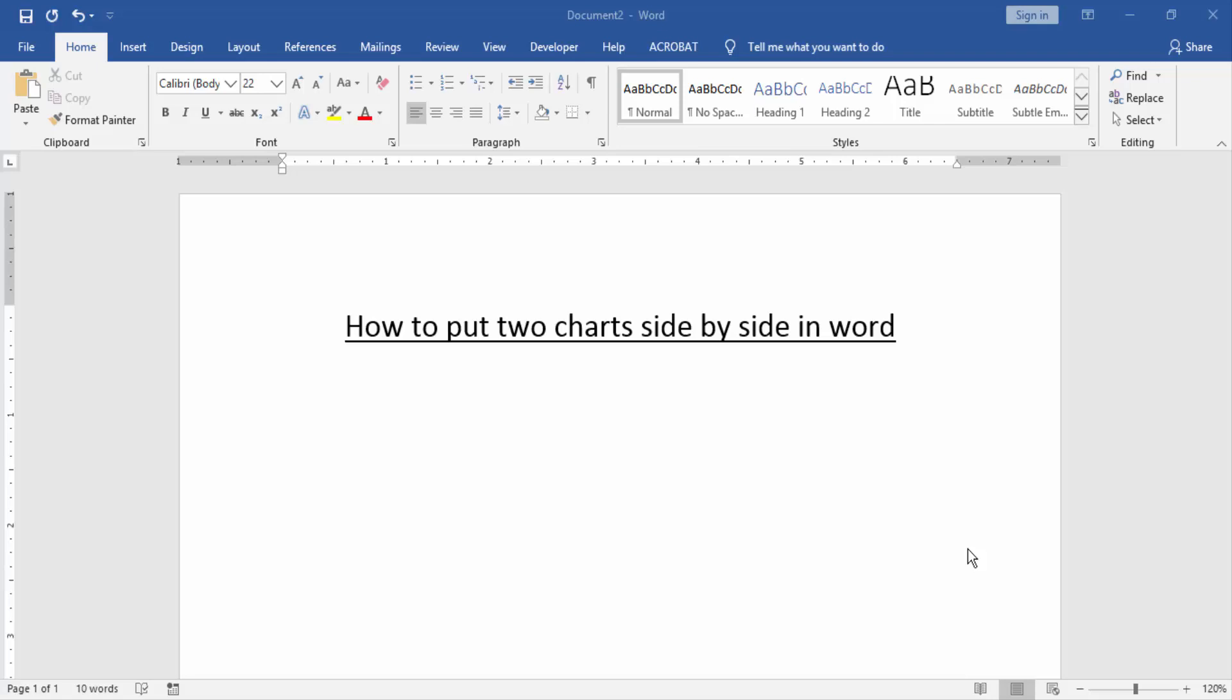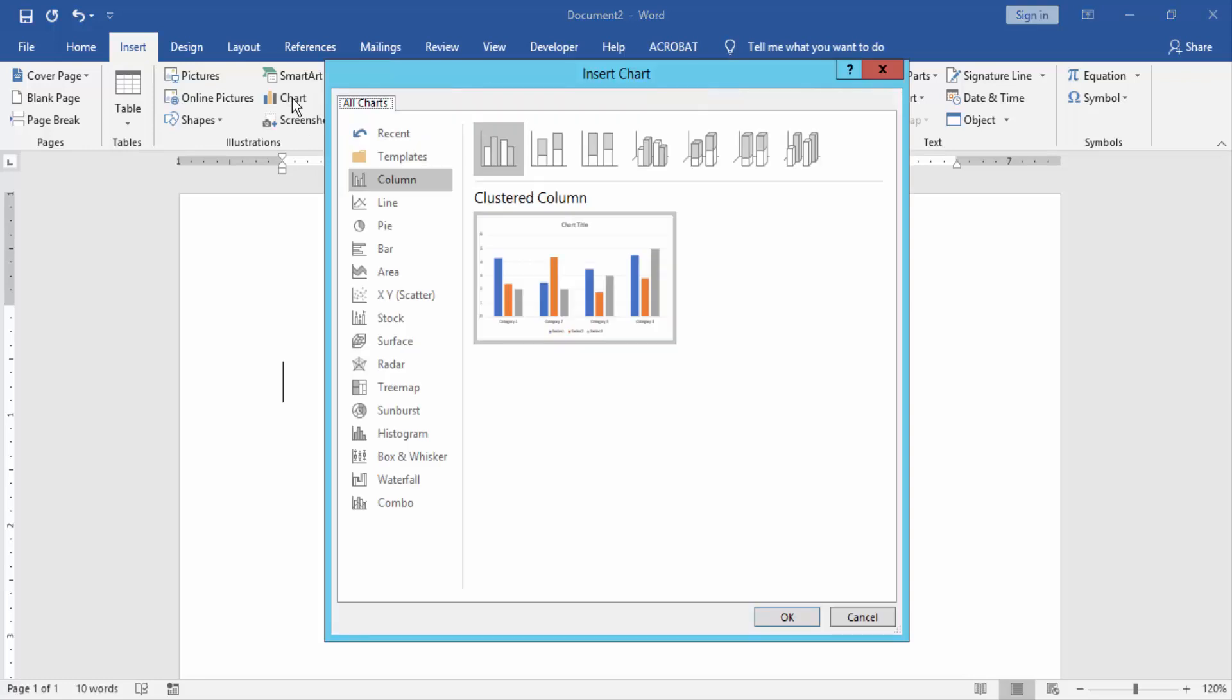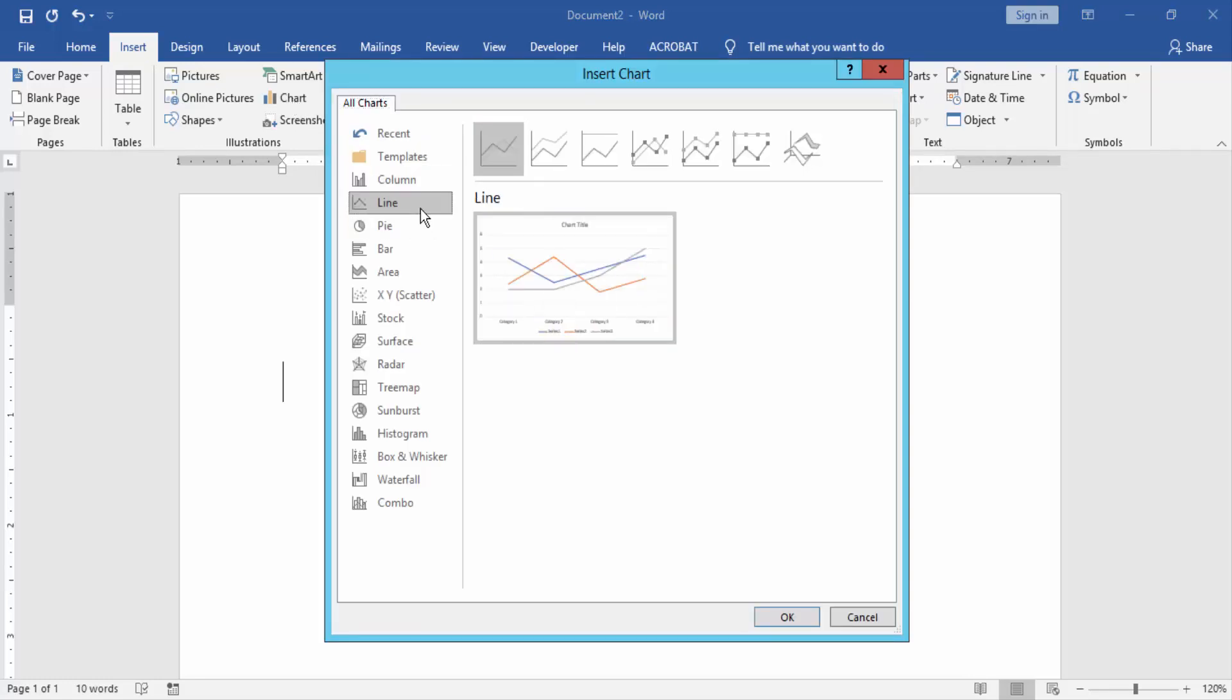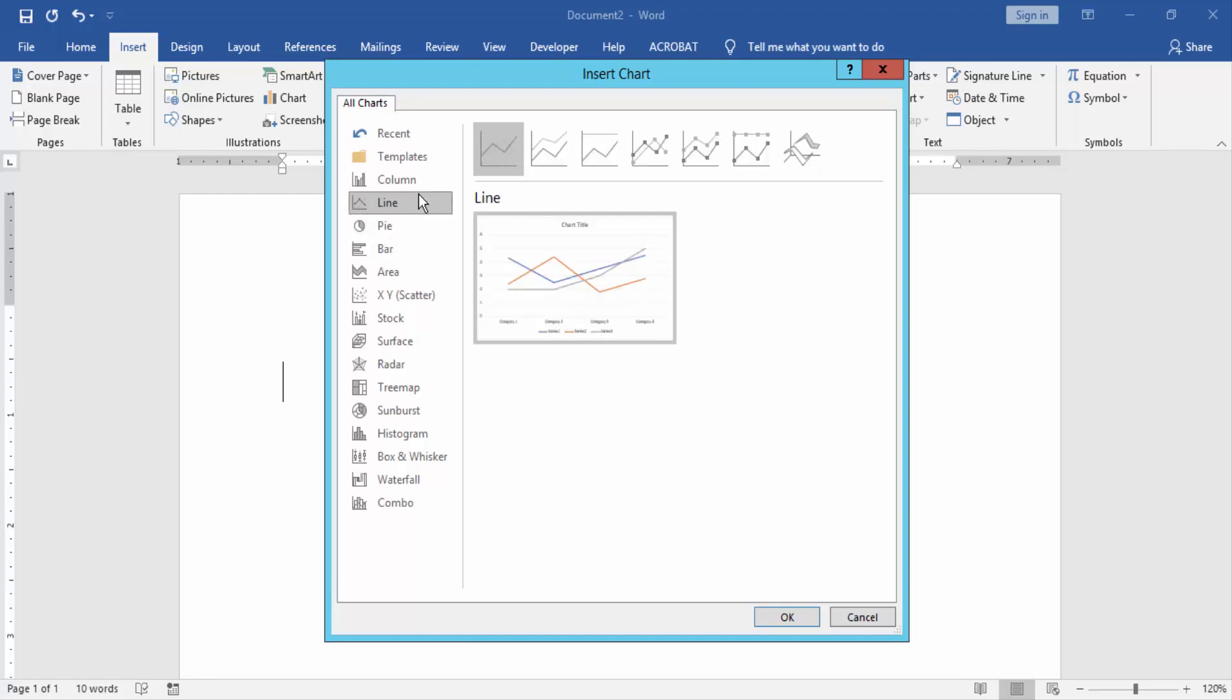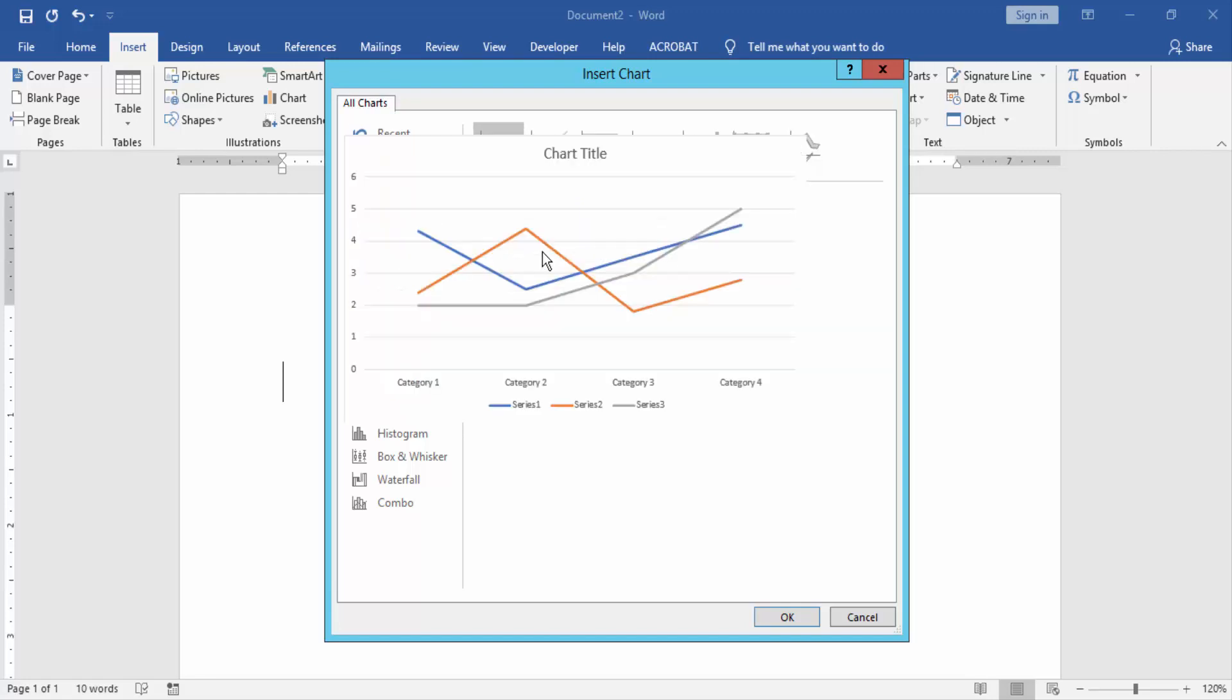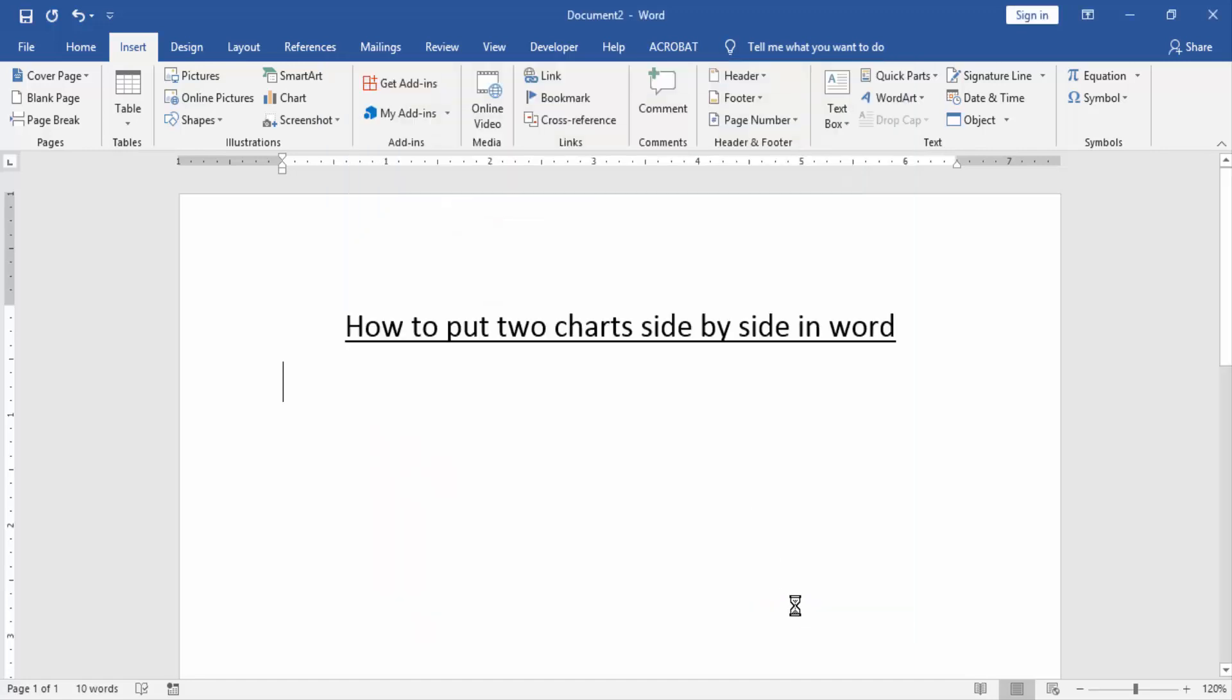Firstly, we have to open a Word document. Then we go to the insert menu and click chart option. Then we choose any chart like line, pie, bar, etc. Now I select the line chart and create a chart. Then press OK.